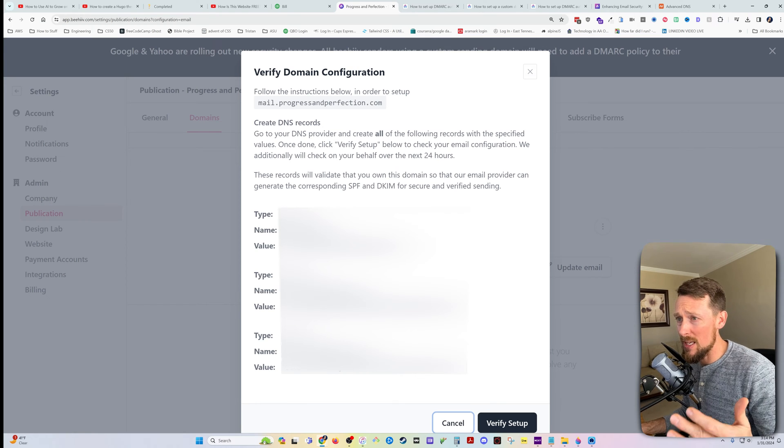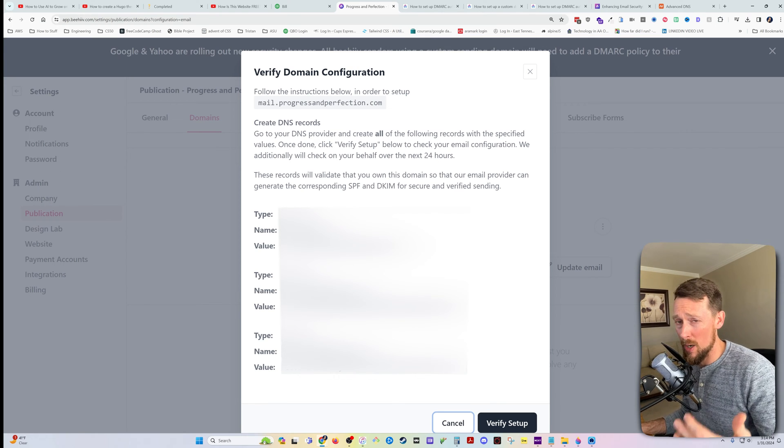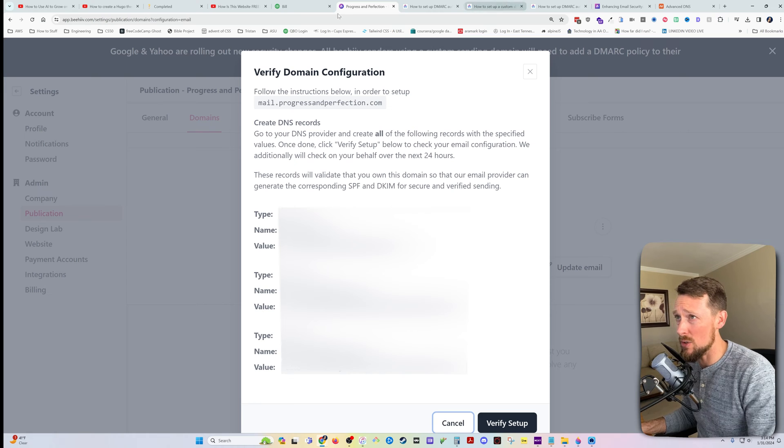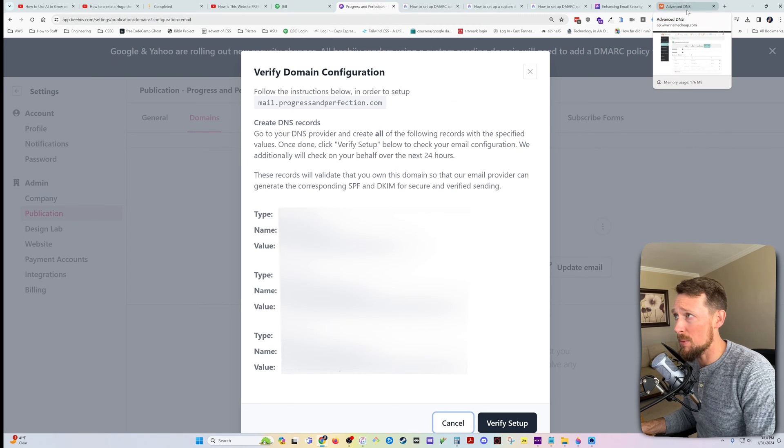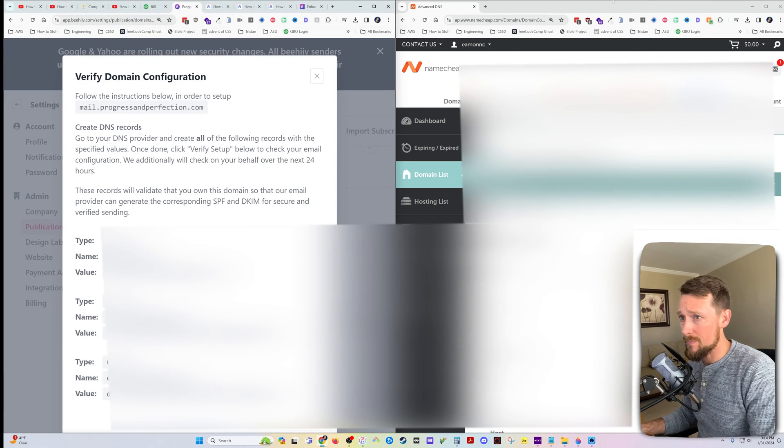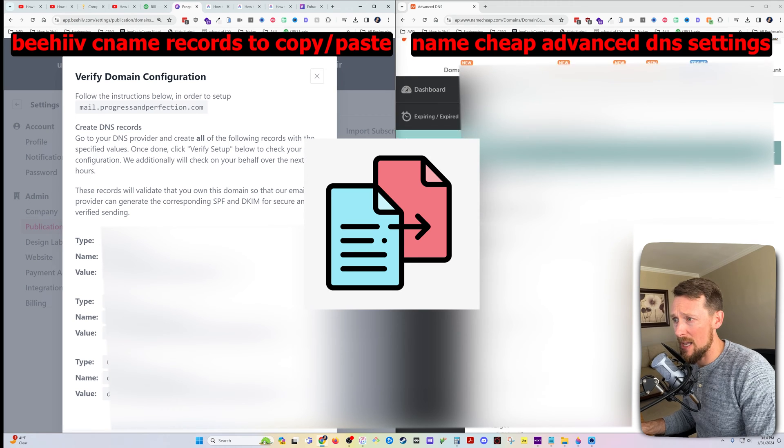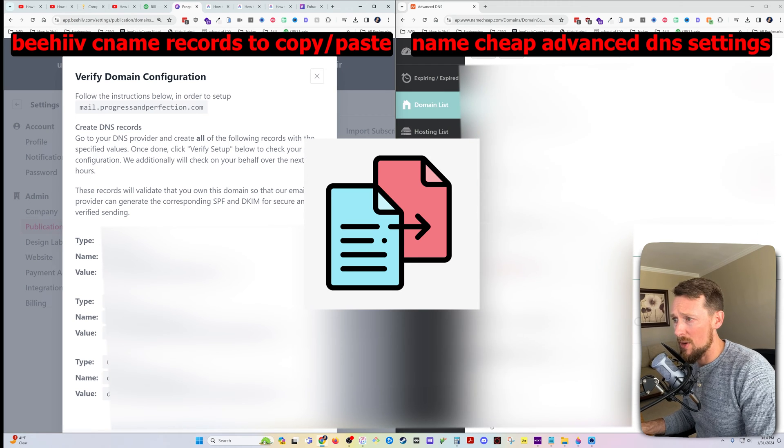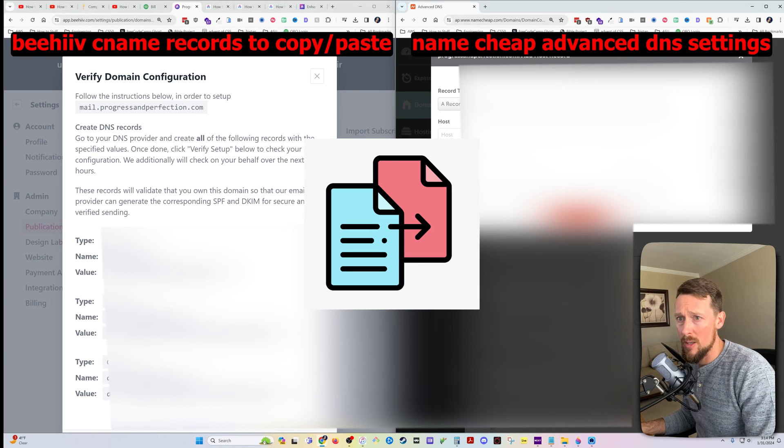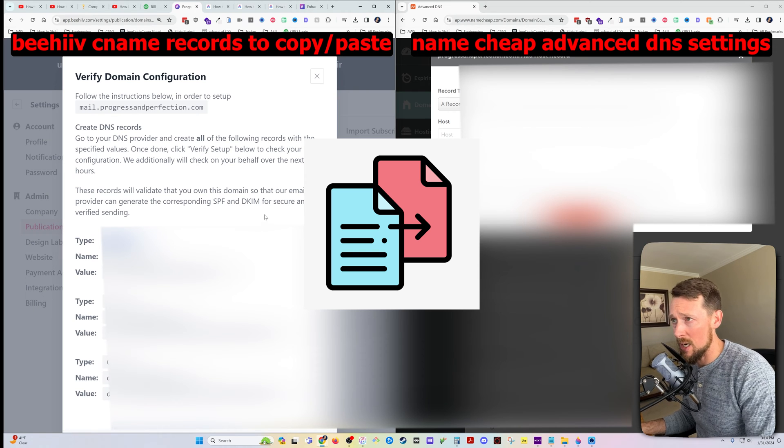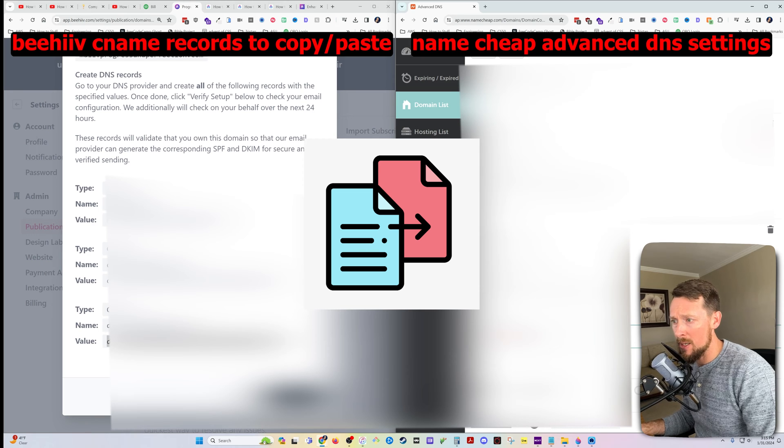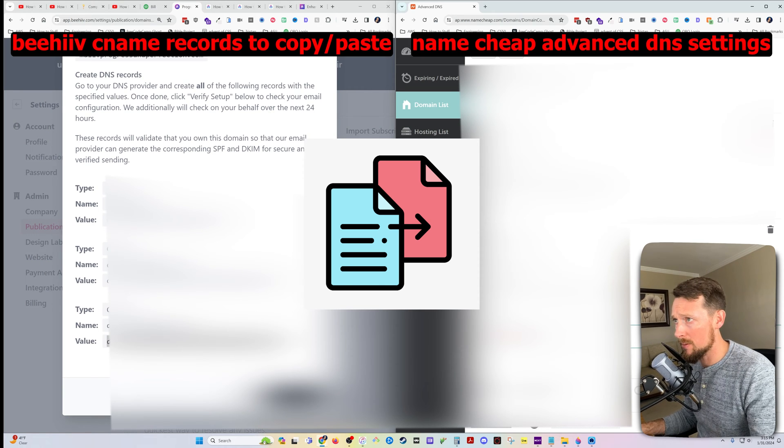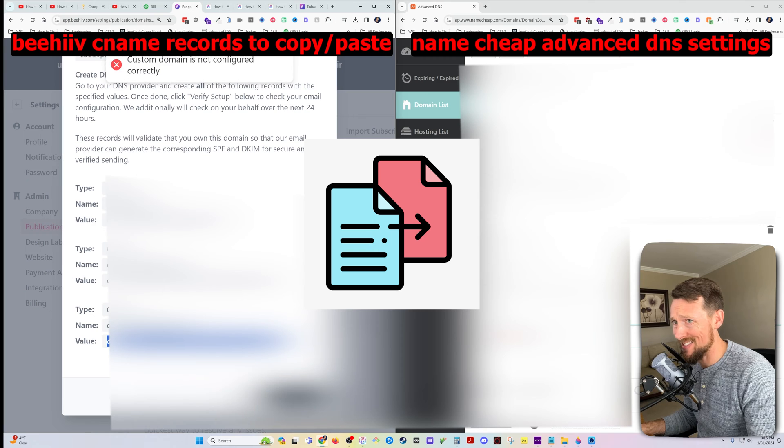So I'm going to use that mail.progressandperfection.com and then I'm going to configure the domain. Here are the CNAME values that we're going to now copy and paste into our Namecheap account. So I'm going to put these side by side. I'm going to come over here and create new record and just copy and paste all of these in here and I'm going to speed this up. So I've copied these and pasted them into my Namecheap DNS settings. Now I'm going to click verify setup.